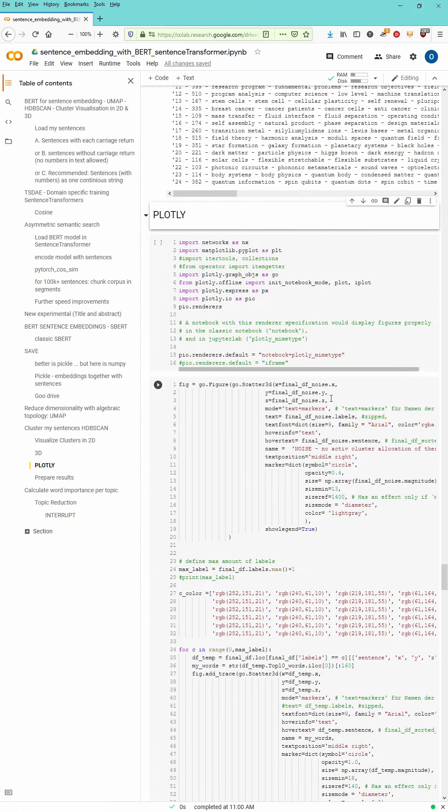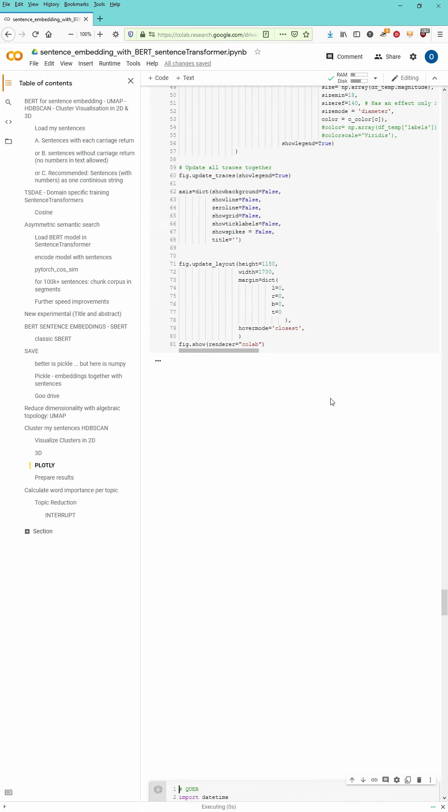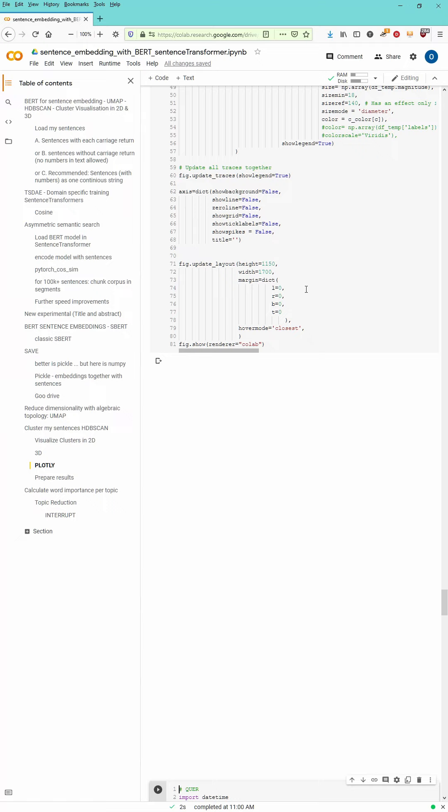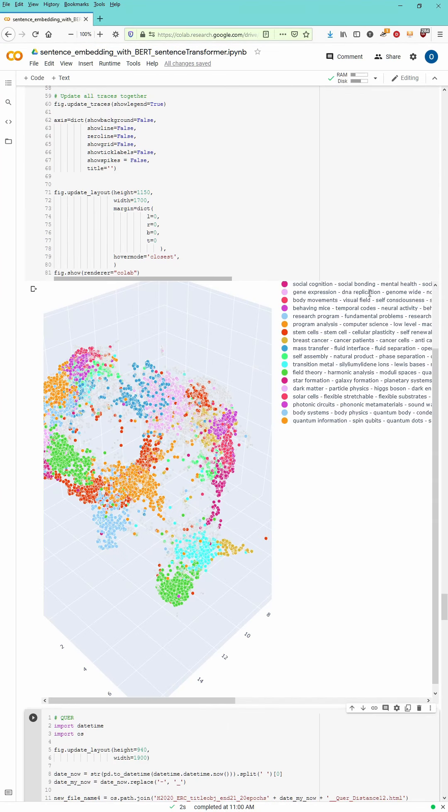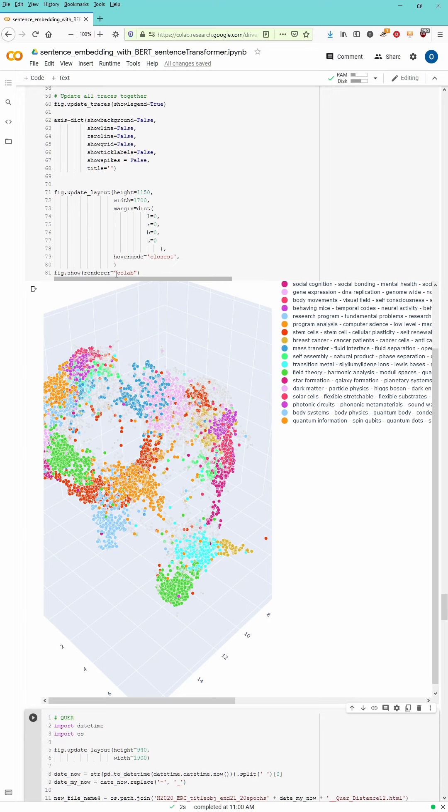We just ran through the code sequences because what we're interested in is a three-dimensional Plotly visualization. You see here that there's a renderer for our figure I've chosen Colab. This works really well. And let's maybe reduce here the table of contents because I want to see here the graphic distribution.